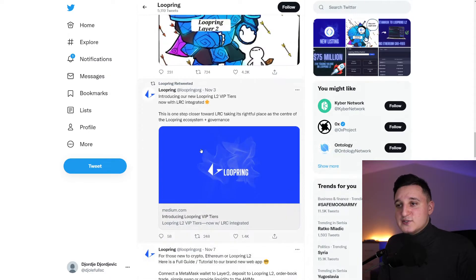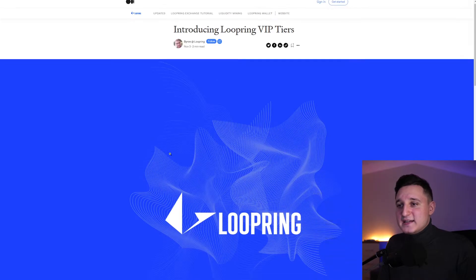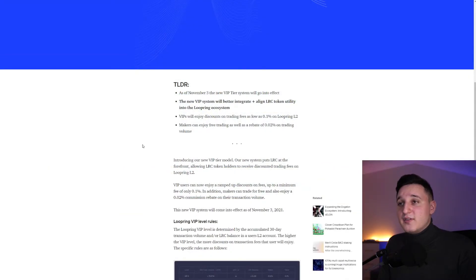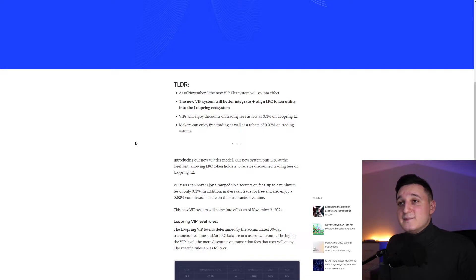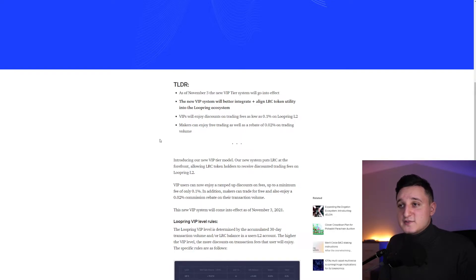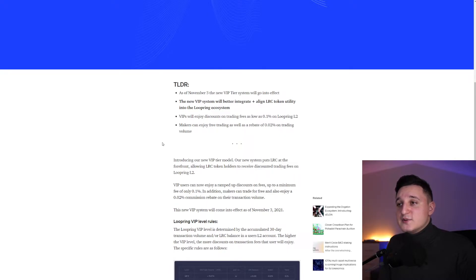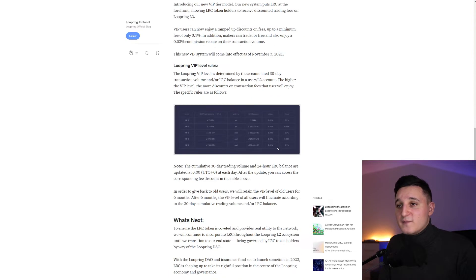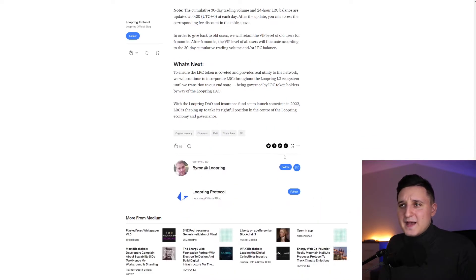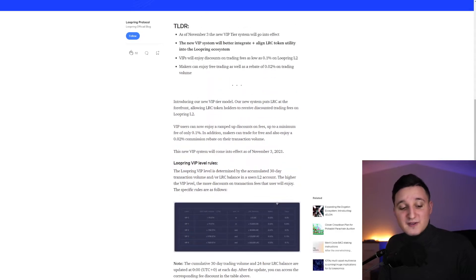We're going to check this one out. It says here, as of November 3rd, the new VIP tier system will go into effect. The new VIP system will be better integrated plus align LRC token utility into the Loopring ecosystem. VIPs will enjoy discounts on trading fees as low as 0.1% on Loopring L2. Market makers can enjoy free trading as well as a rebate of 0.02% on trading volume.